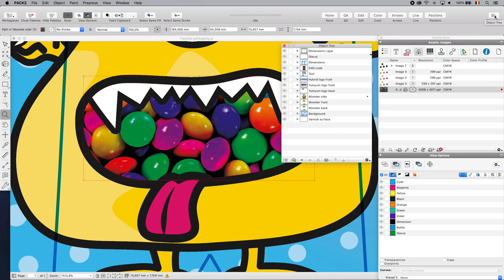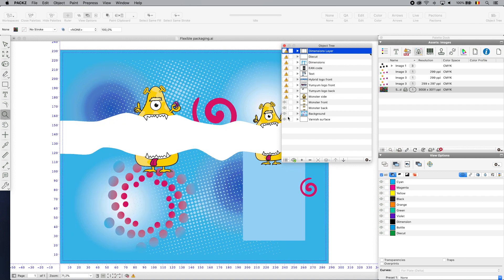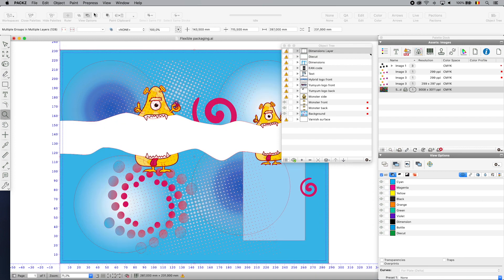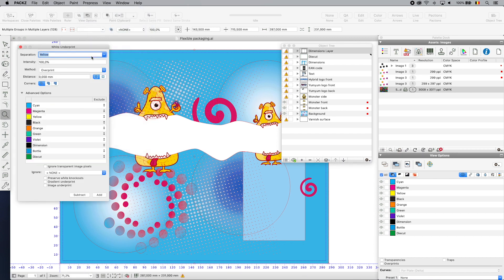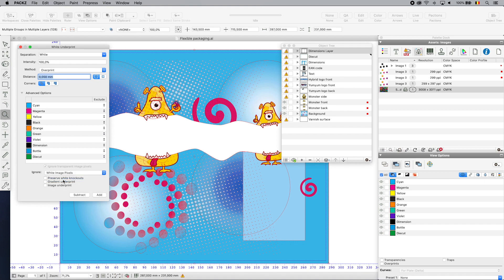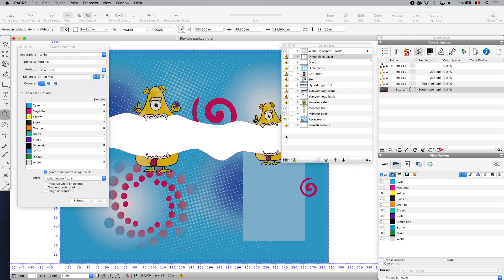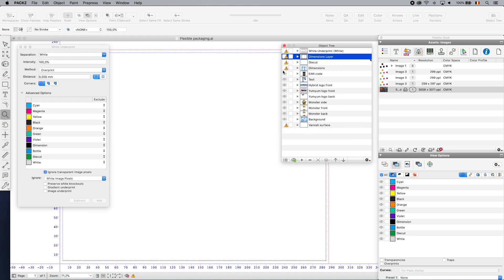When printing on a transparent substrate, it is most likely necessary to prime the artwork with a white background. PAX's white underprint tool manages primers and finishings in a fast and efficient way. I have selected the complex background layer, set the finish separation and request PAX to spread the white just a little bit outside the areas on which it has to be applied.